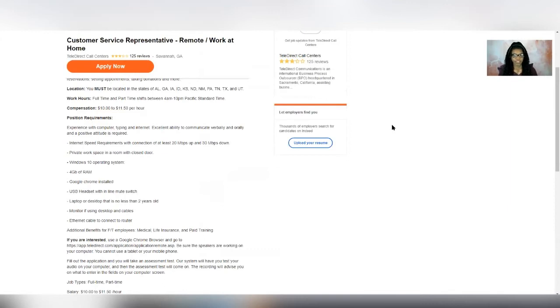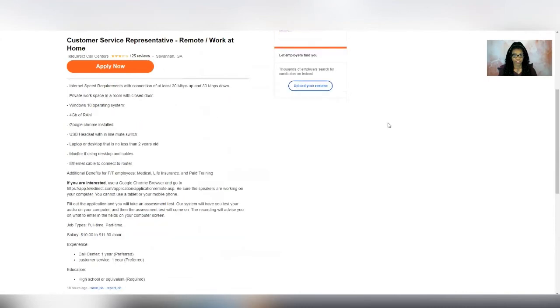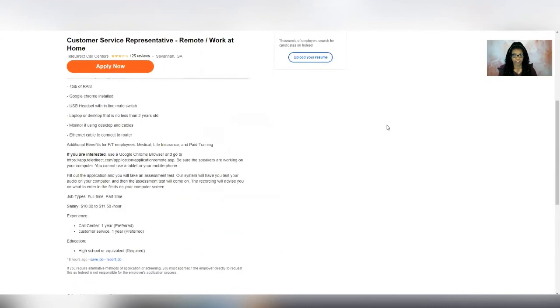And then it says as far as additional benefits go, you'll get medical life insurance and the training is paid. So that's pretty much it. If this sounds like a good fit for you, then be sure to apply.